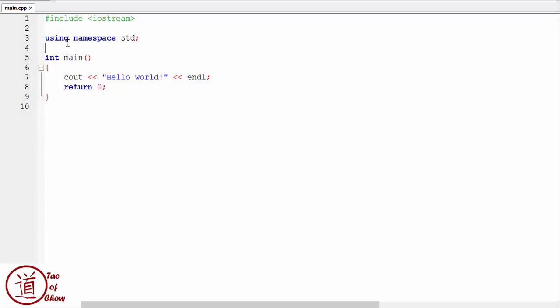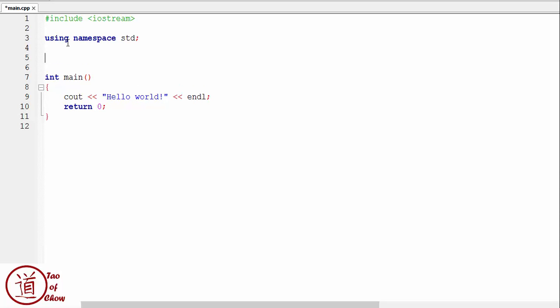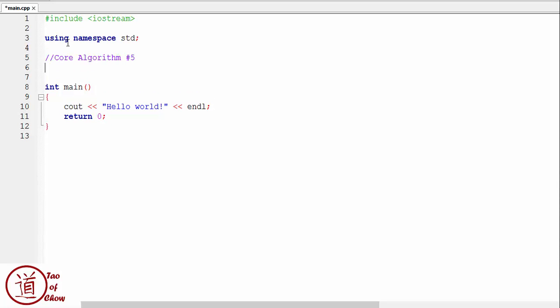In today's video, we're going to be discussing another core algorithm, and this one is going to be core algorithm number five. Okay, so what we're going to be doing today is we're going to be talking about determining a maximum or a minimum input.